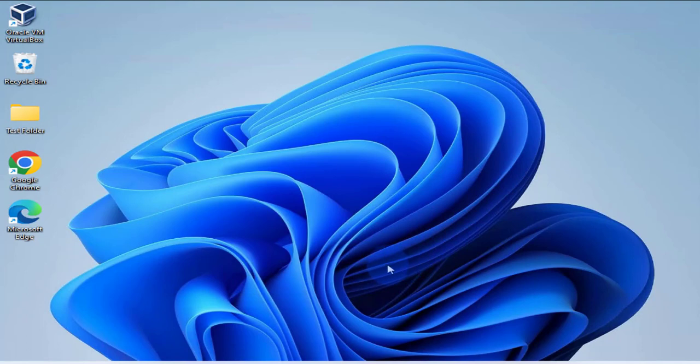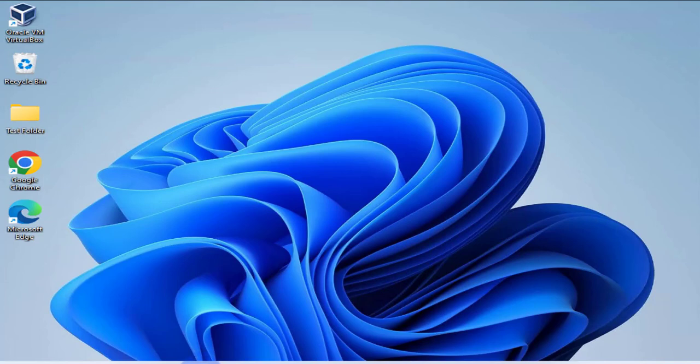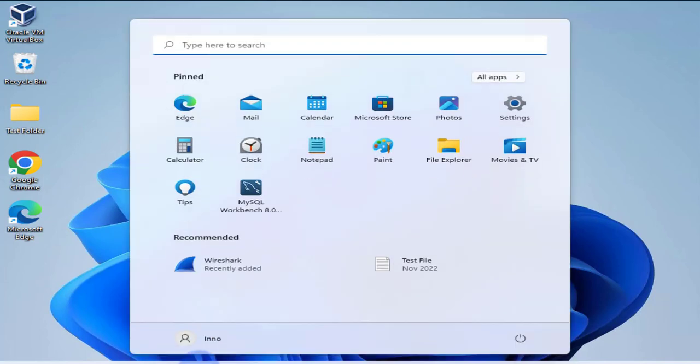And now we should have Wireshark on our computer. As you can see, we don't have a shortcut icon. You have to, if you're going to run it, you'll have to search for it.